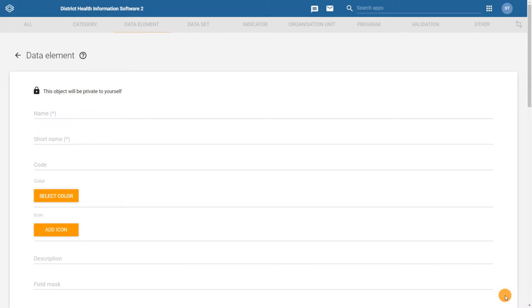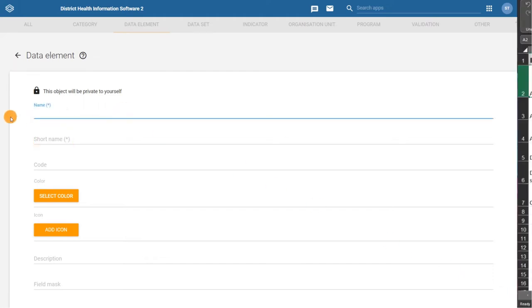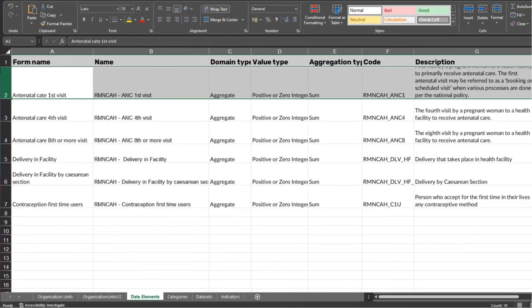There are a few mandatory fields for data elements that we must fill in. The first two are the name and short name. We can fill these in using the information in our configuration spreadsheet.